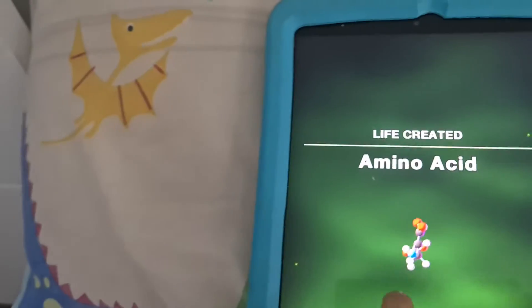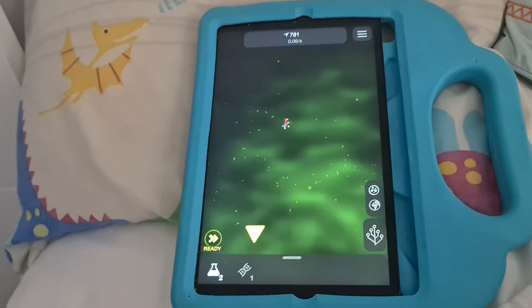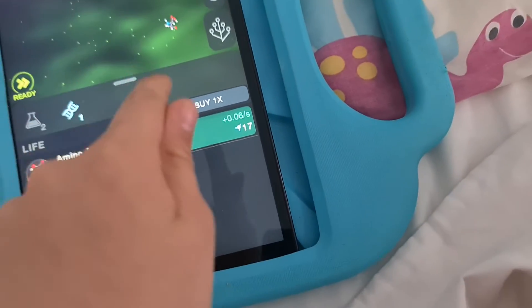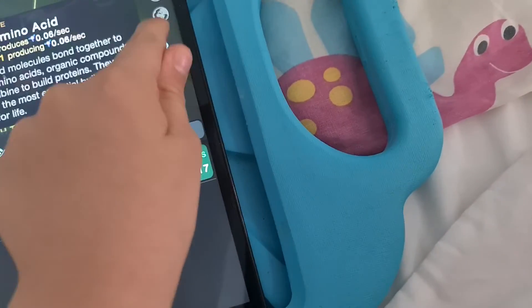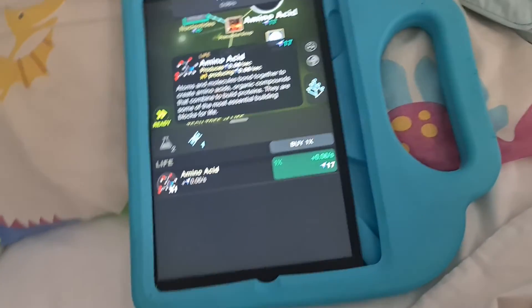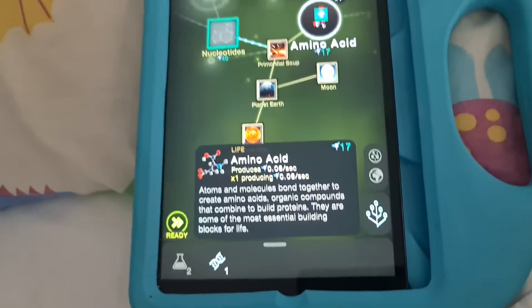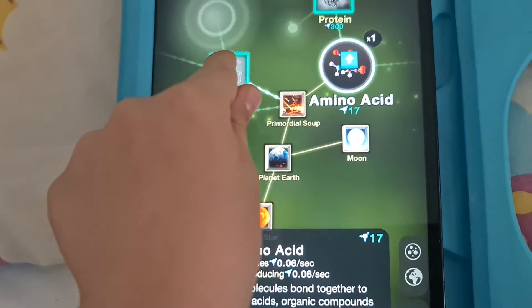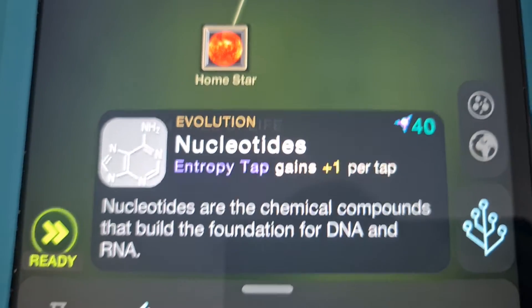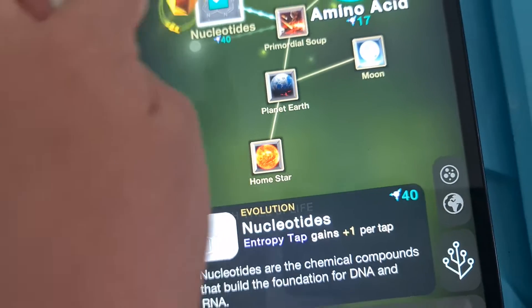I've already played this game a few times before. Now let's buy these nucleotides. Nucleotides are the chemical compounds that build the foundation for DNA and RNA. And I want that.